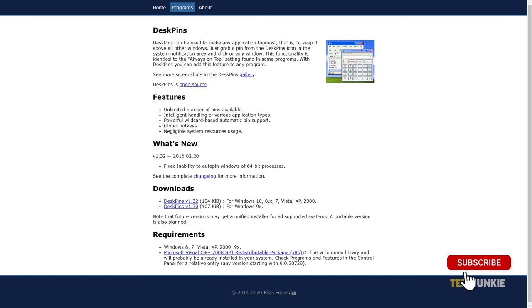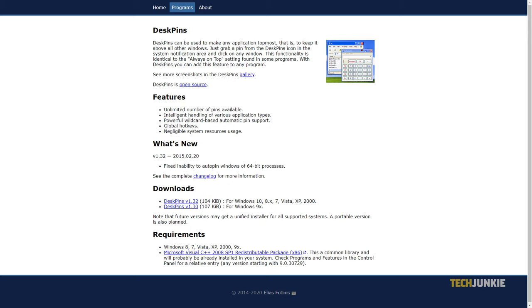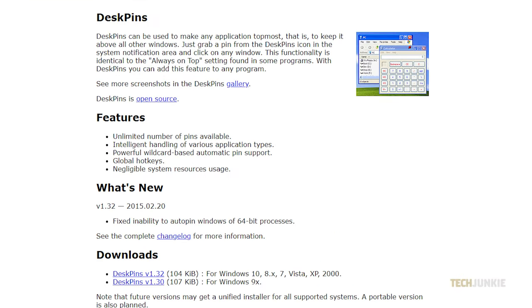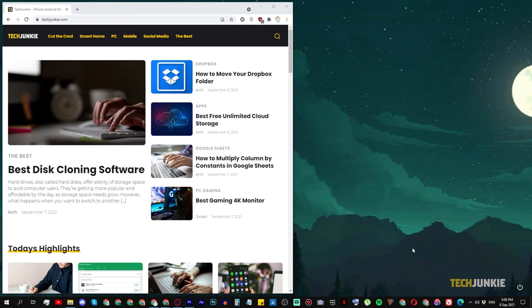The easiest way to do this will be to use a program that's been around since the early days of Windows. Deskpins. The software is free, open source, and also incredibly light, with the installer only 104 kilobytes in size. Just click on the link in the description below to learn more and download the installer.